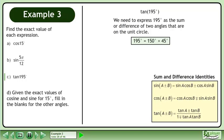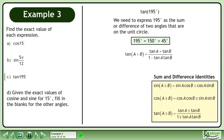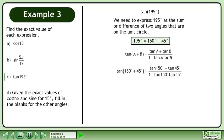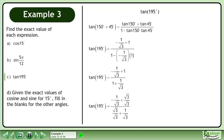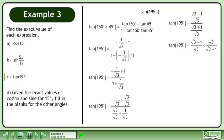Bring up the sum and difference identities. Use a sum formula for tan. Expand tan of 150 degrees plus 45 degrees. Find the exact values of each trigonometric ratio. Simplify. Get a common denominator in the numerator and denominator. Combine the fractions. Multiply the numerator by the reciprocal of the denominator. Cancel.